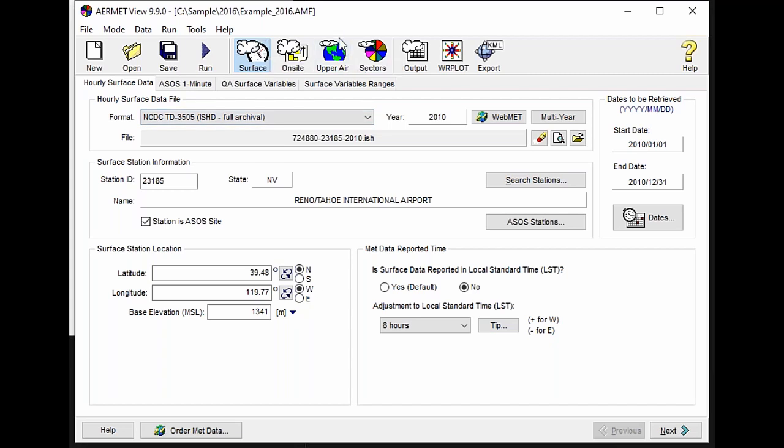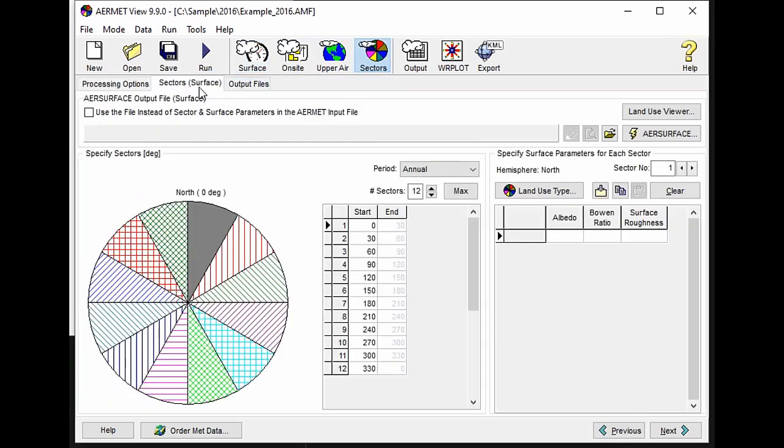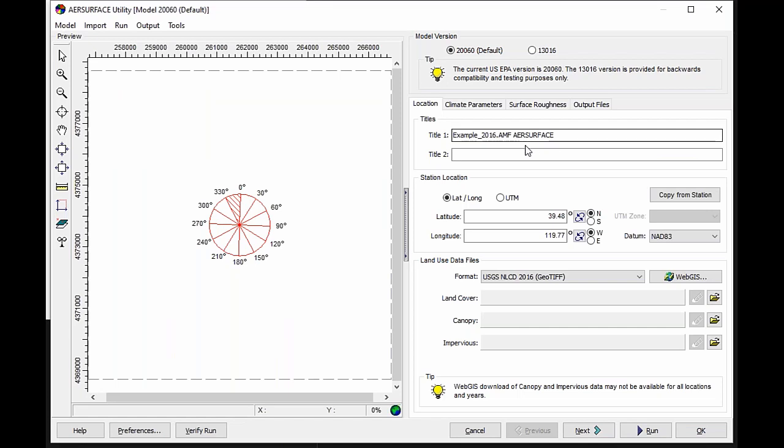I've already got a project built here. I've loaded in my surface and upper air data. This project happens to be located in Reno, Tahoe area. And if I go to my sectors and select the sectors surface tab, I can go to the air surface utility within AirMet View.